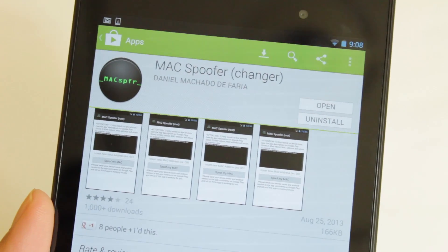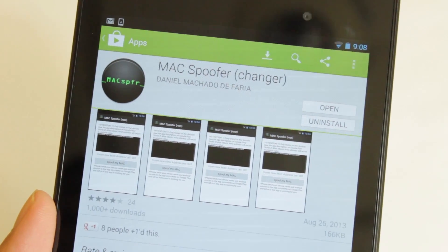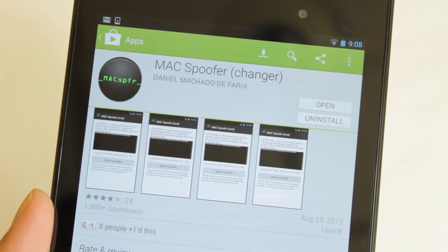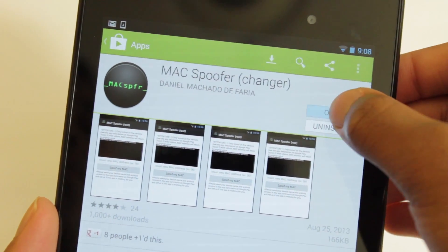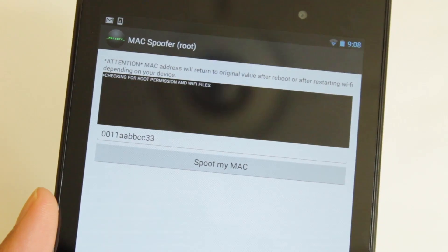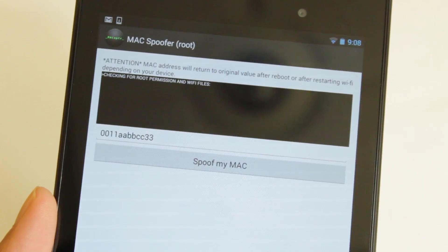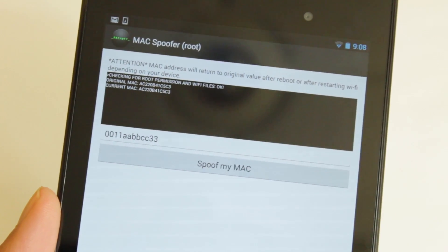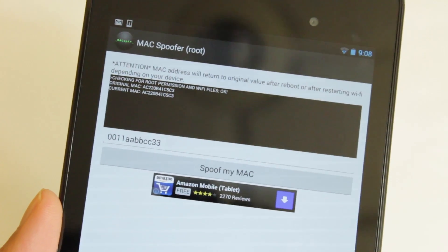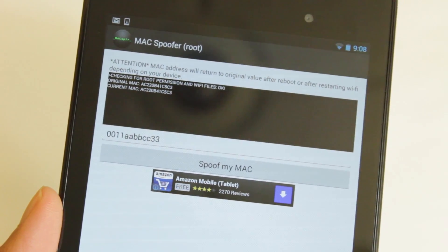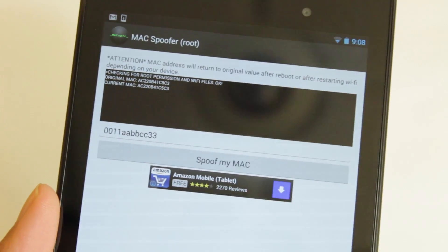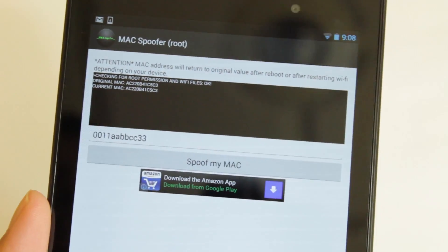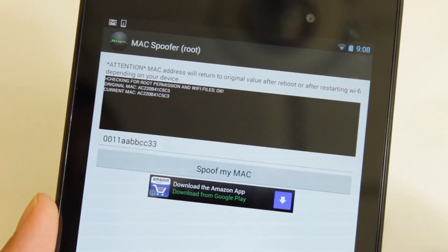So we'll use the app called Mac Spoofer. It's available free within the Google Play Store. Now, this app makes spoofing my MAC address very easy. This could be done via terminal, but it's a lot harder work. I mean, it's not really hard, but it's just needless stuff.